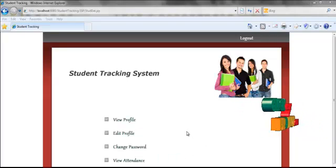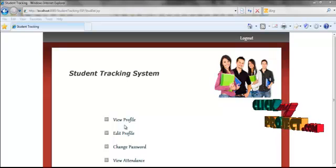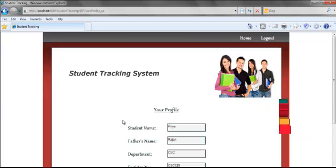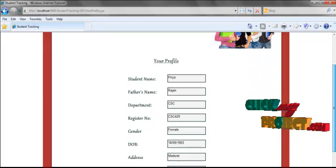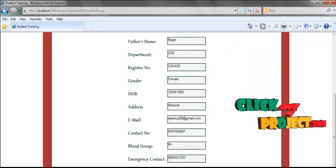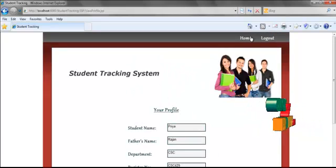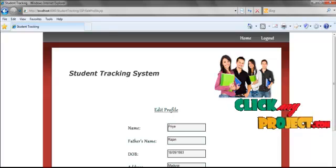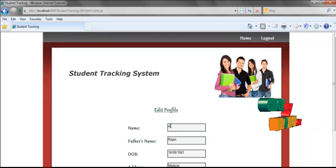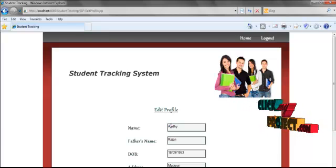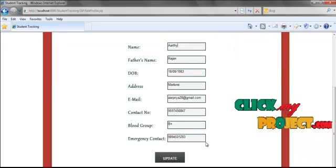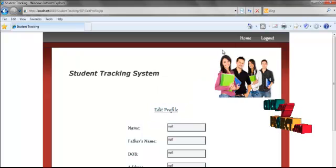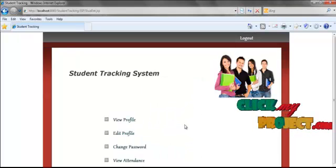Here is the menu for student access. If a student wants to view the profile, by clicking the view profile button they can view their profile. Then going to the home page to edit the profile — here I am editing the name and clicking the update button. The details will be updated successfully in the database.